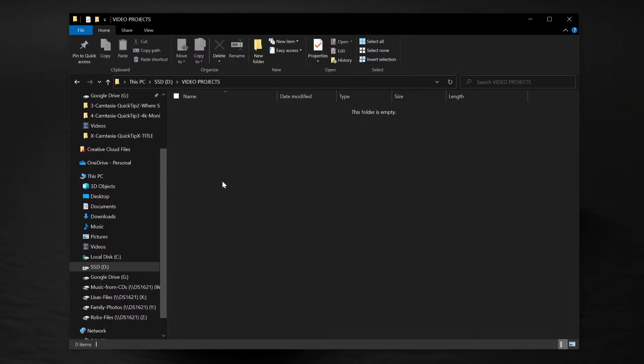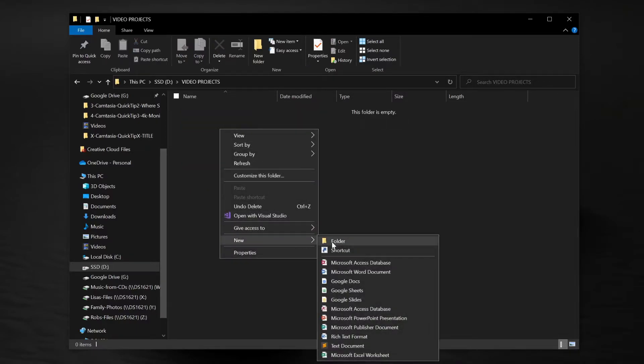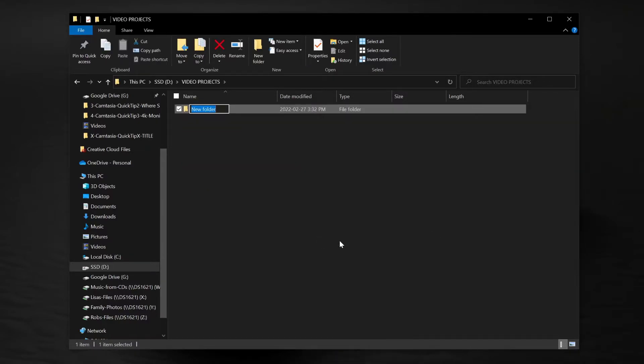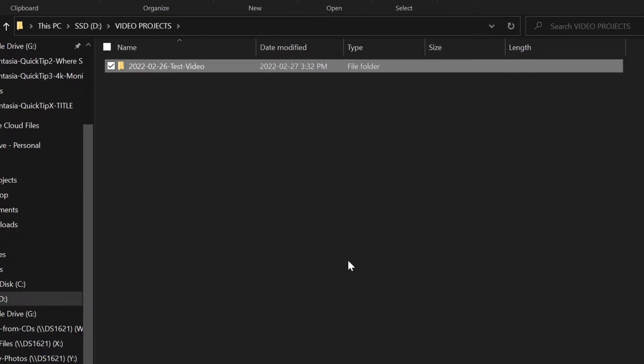Locate where you want to save all your video projects and create a new folder for your project. I always include the date first so I can sort my projects by date, but you can use whatever naming convention you like.